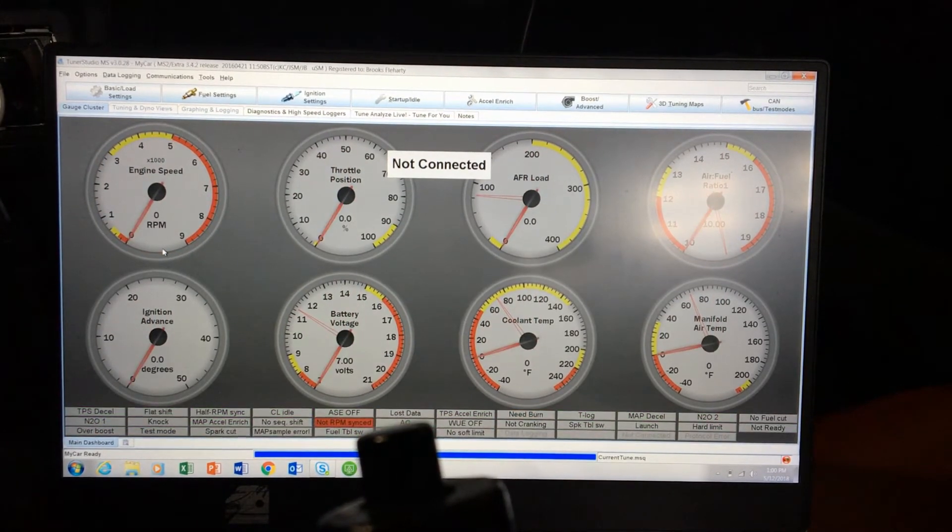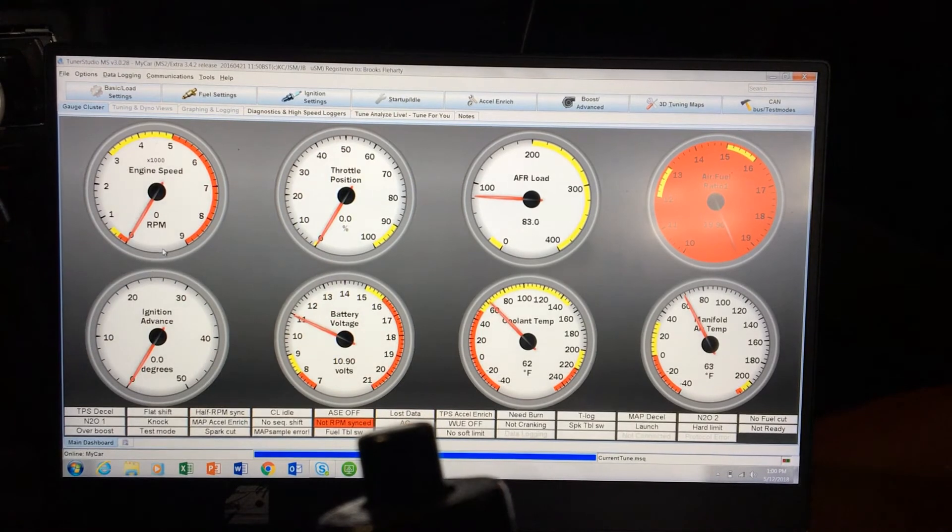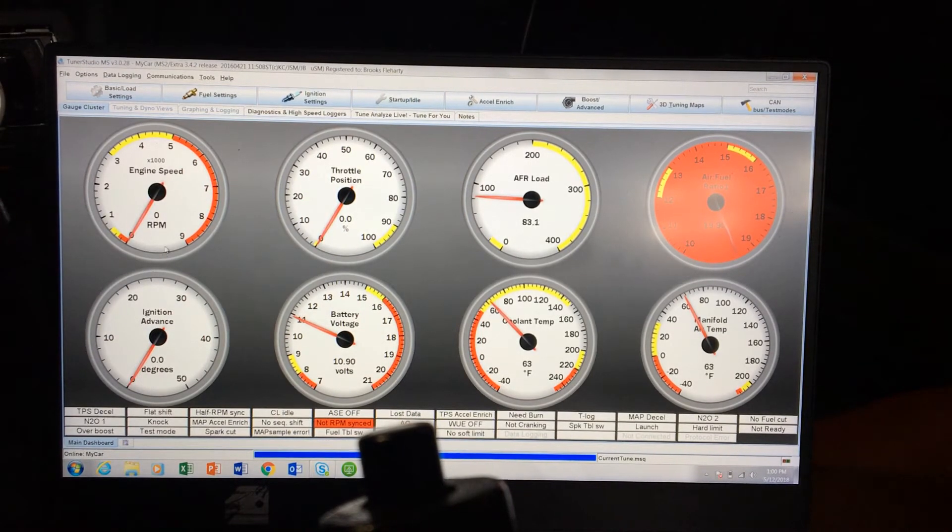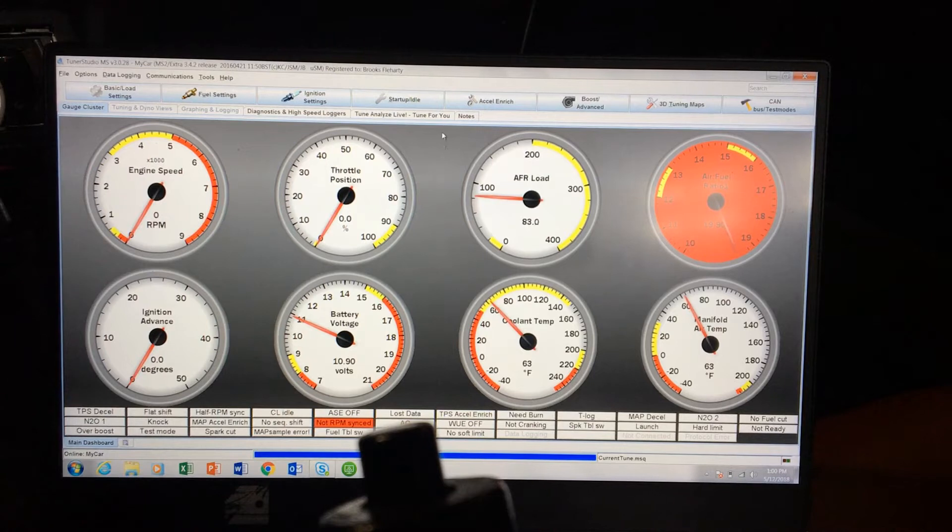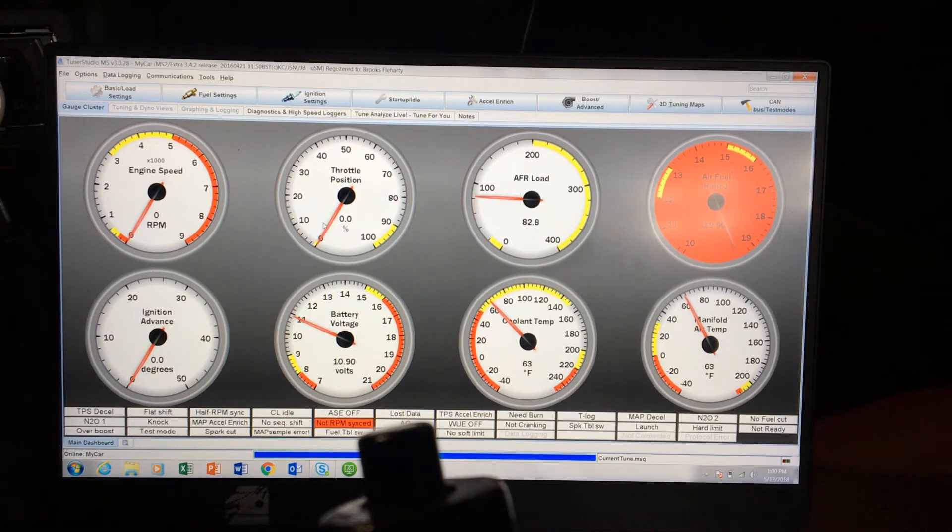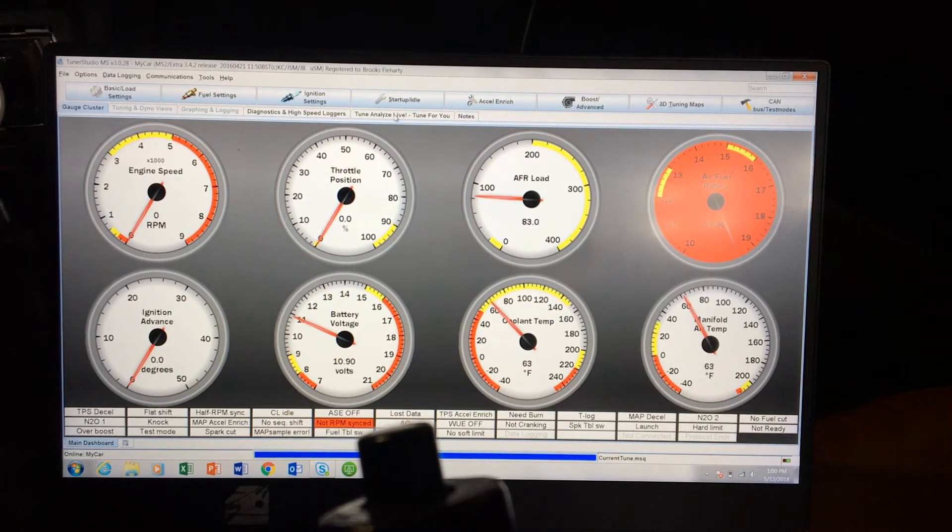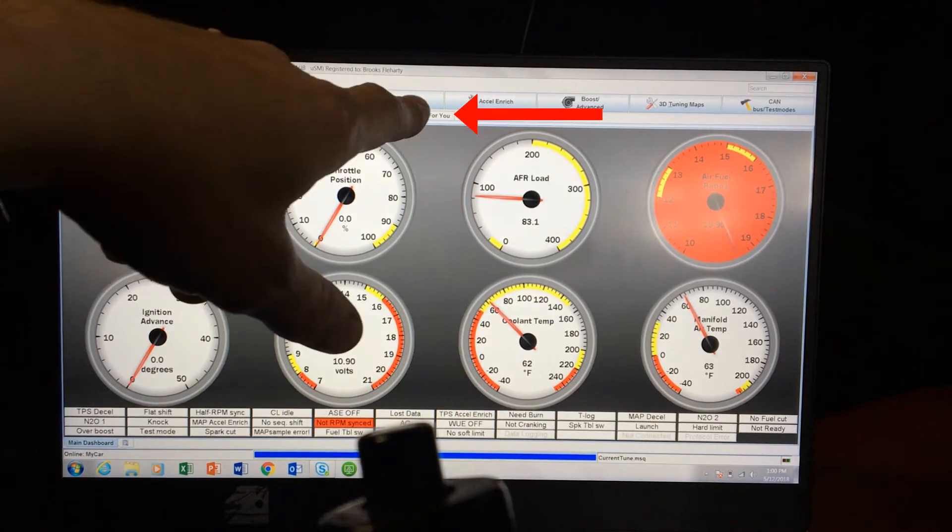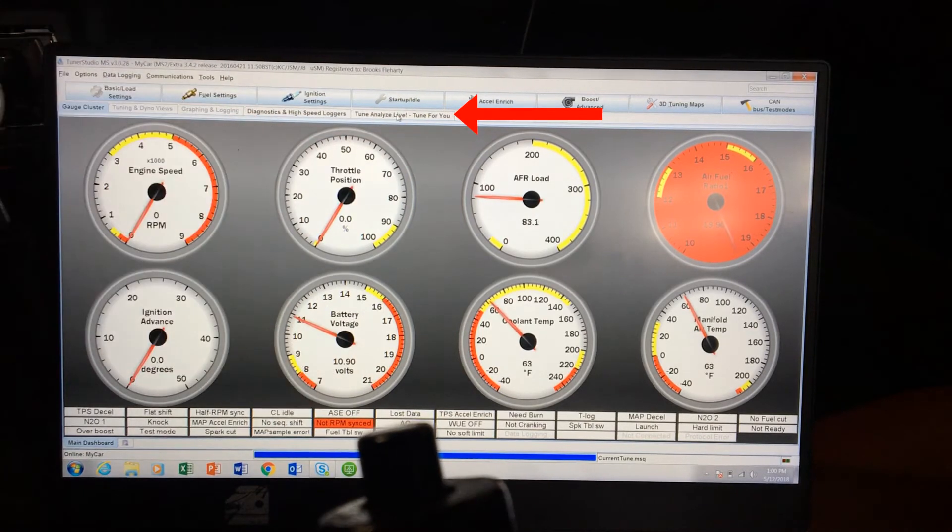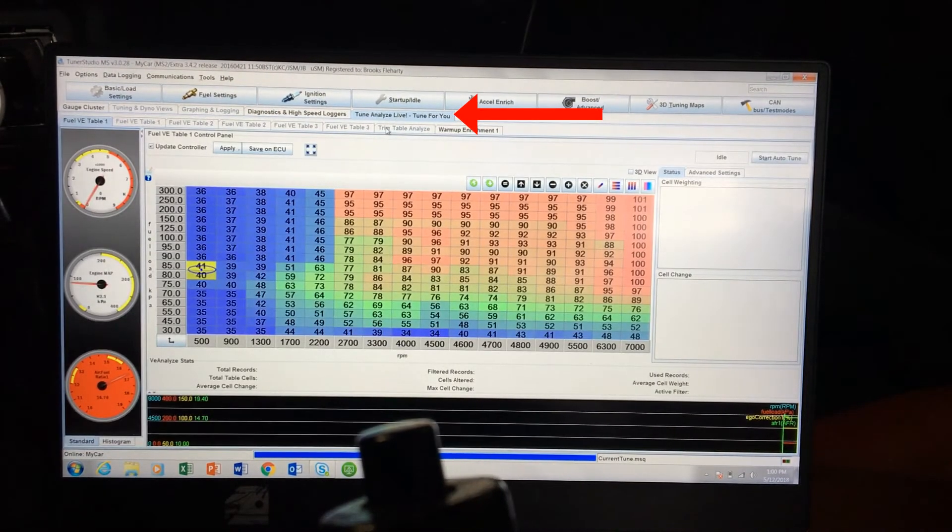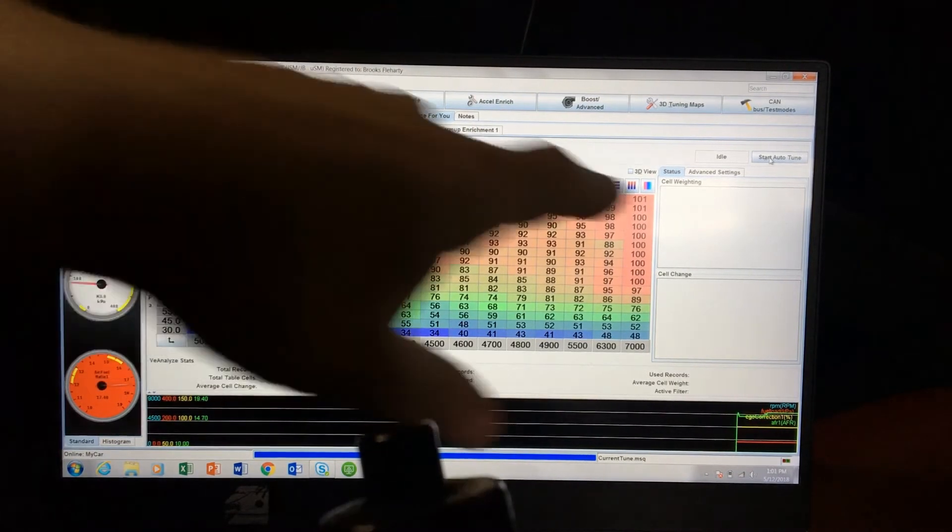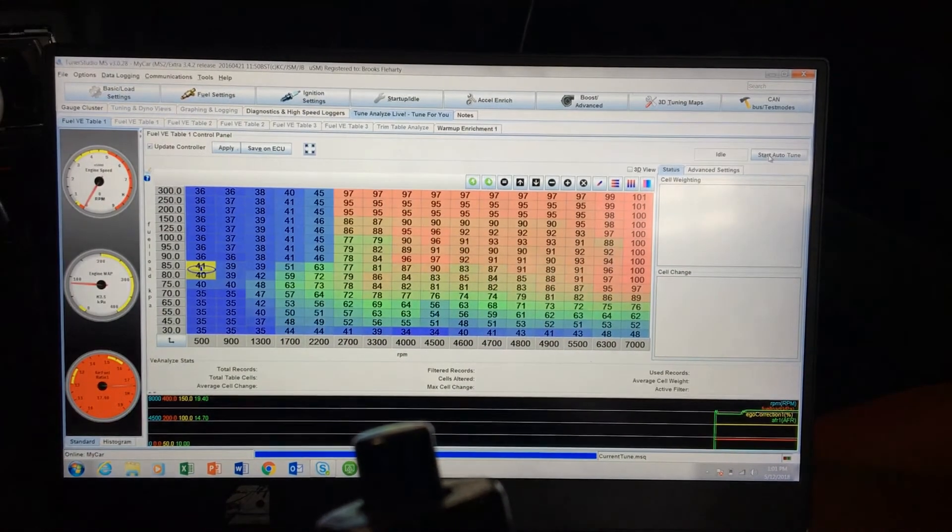So this is Tuner Studio and you can change all these gauge clusters, that's another video for another time. But we're talking about the auto-tune, and if you can see right here there is an auto-tune feature. You can go to Tune, Live Tune For You, and this is your auto-tune. You can click the Start button right over here and it will actually start auto-tuning for you.